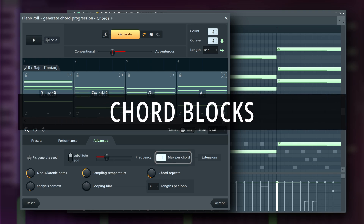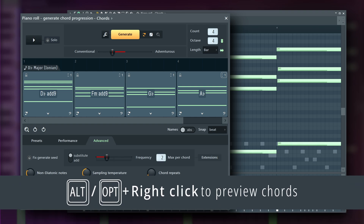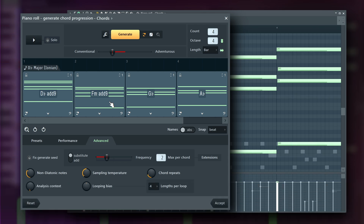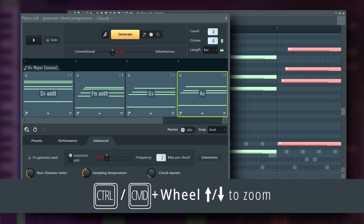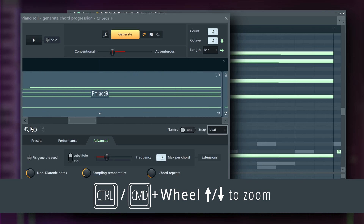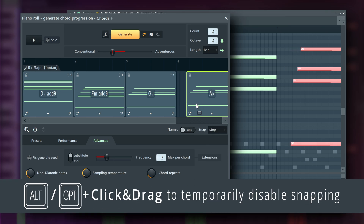Earlier, we took a quick look at chord blocks, but you can do a whole lot more with them. Chord blocks behave mostly like single notes in the piano roll. You can preview any chord block by itself by holding Alt or Option and right-clicking it. You can also click and drag to move chord blocks or resize them from the right edge. Notice the time ruler — it's displaying bars. You can zoom in and out using Ctrl or Command and the mouse wheel. For finer adjustments, change the Snap setting on the right, or hold Alt or Option while dragging to temporarily disable Snap.